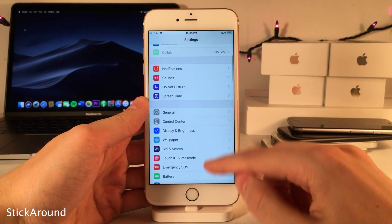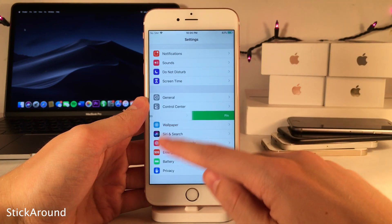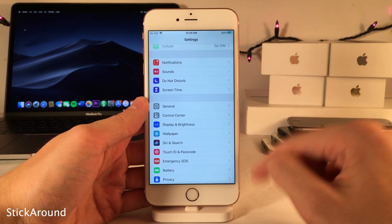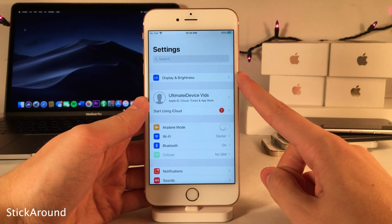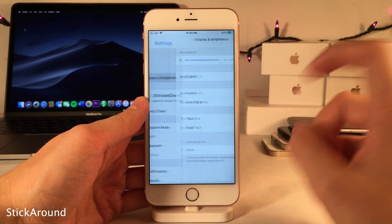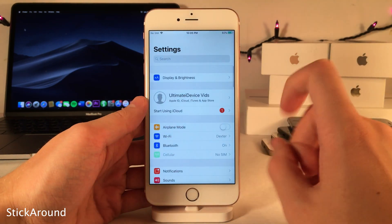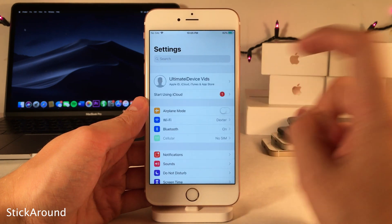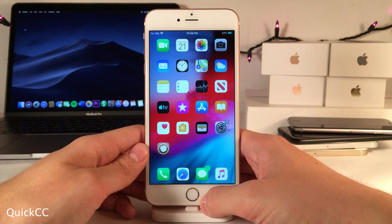Stick Around lets you pin any option from the main list view in the Settings app to the top for easy access. Just swipe left on any option, like Display and Brightness, and select Pin. To unpin, swipe on it and select Unpin.